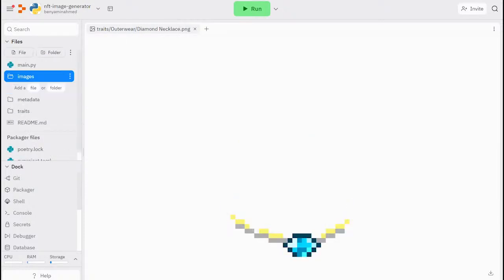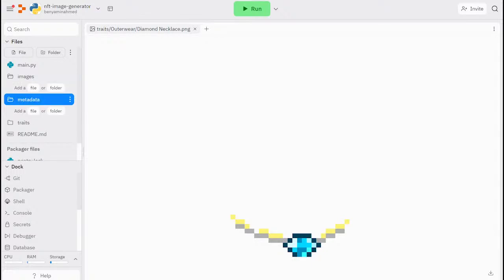If you look in the images and metadata folder, we can see that the folders are currently empty. When we run our script, it will generate the assets and populate them in these folders.